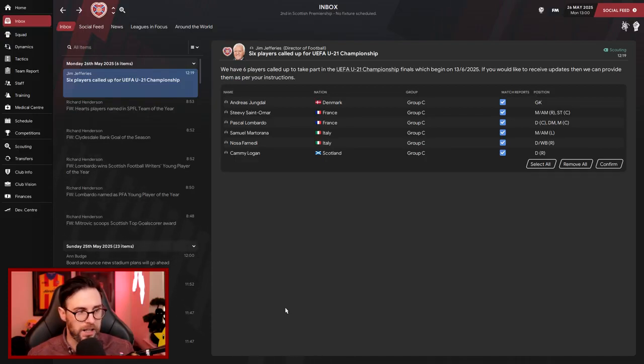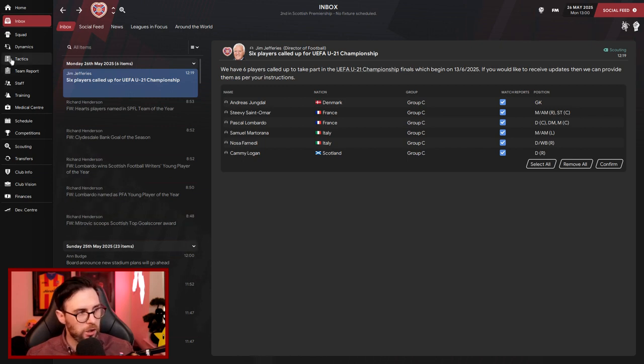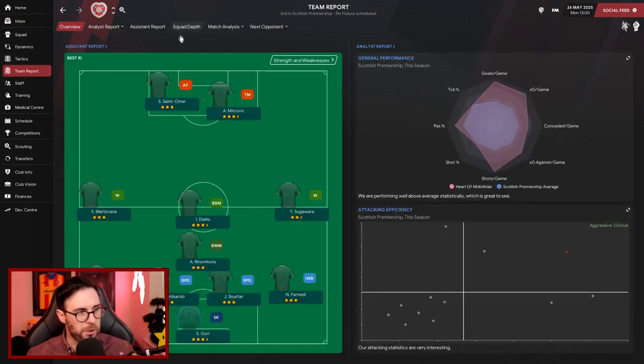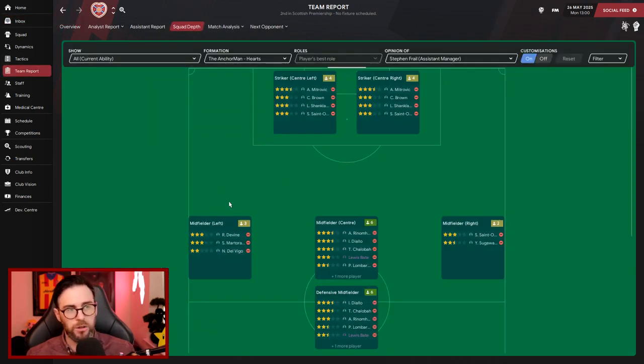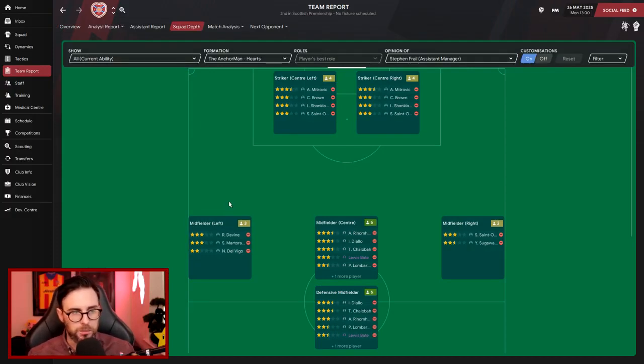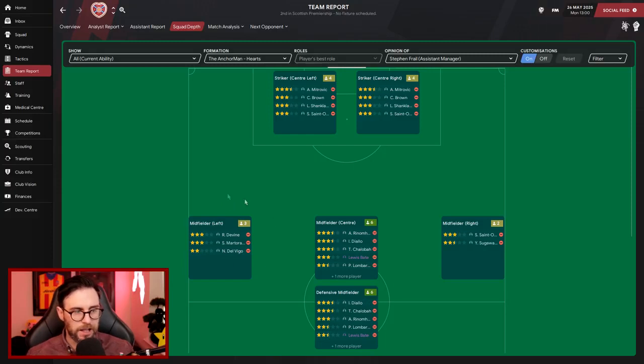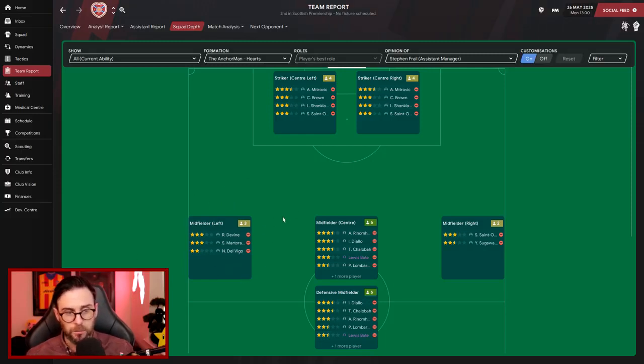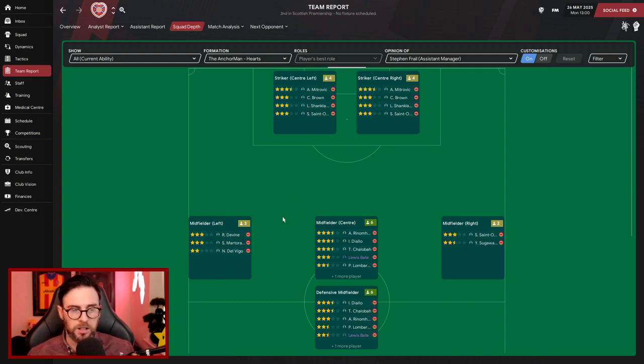So let's have a look at obviously the squad depth then and where we improve. Up front, we've obviously got Mitrovic, Brown, Shankland, and De Army Three. Saint Amara can play up there as well if he wants, but De Army Three, if I'm completely honest, out on that left-hand side we've got Marty Rana, Divine, and Delvigo.